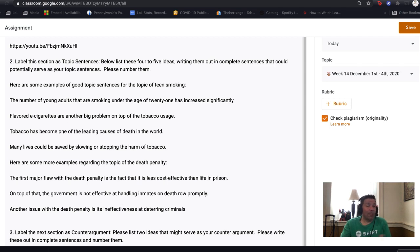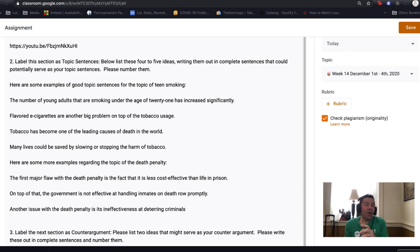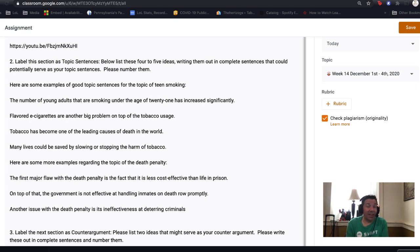If I were writing a paper on the death penalty, I might write: 'The first major flaw of the death penalty is the fact that it's less cost effective than life in prison.' 'The government is not effective at handling inmates on death row promptly.' And 'Another issue with the death penalty is its ineffectiveness at deterring criminals.' These are the topic sentences I'd come up with, and I'm going to blend these eventually into a thesis statement, which leads us into our next point.